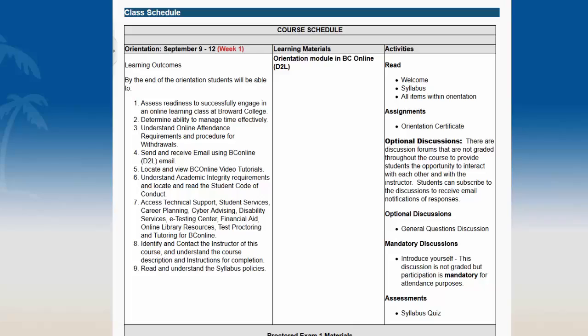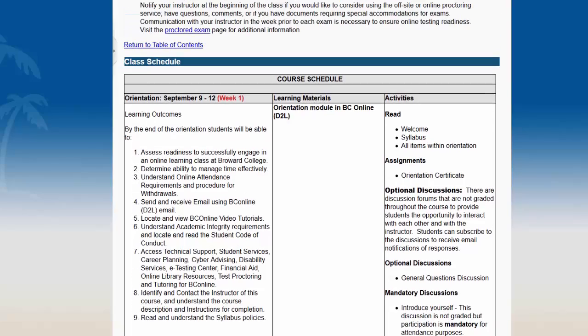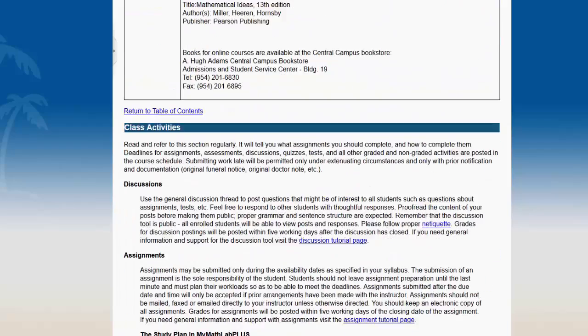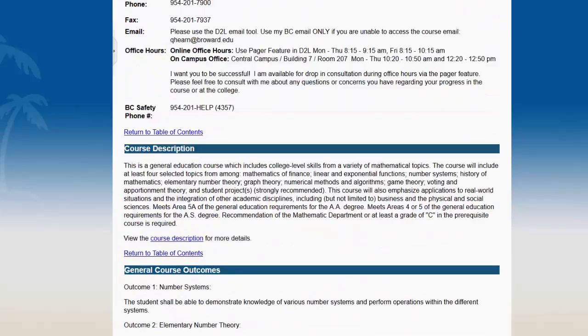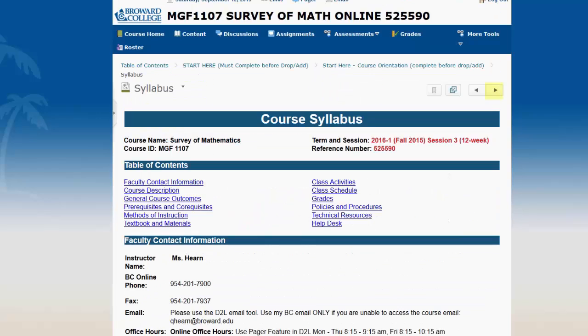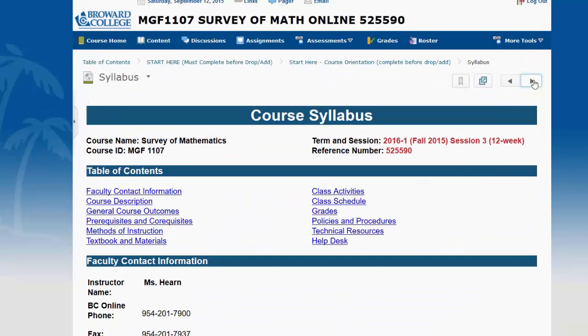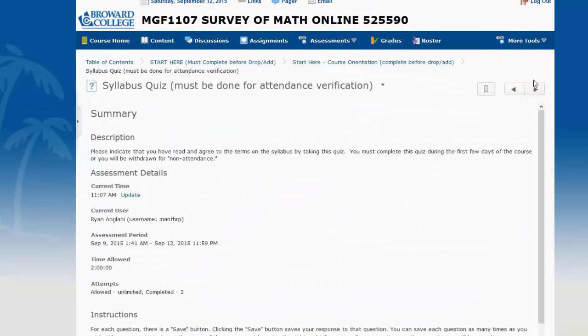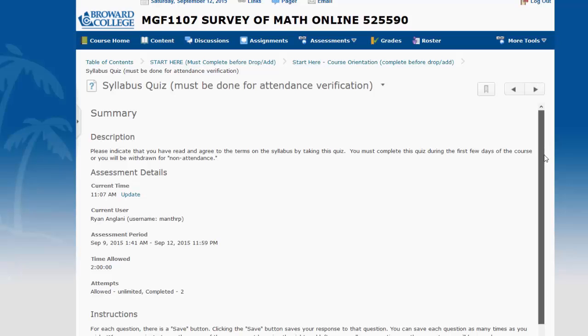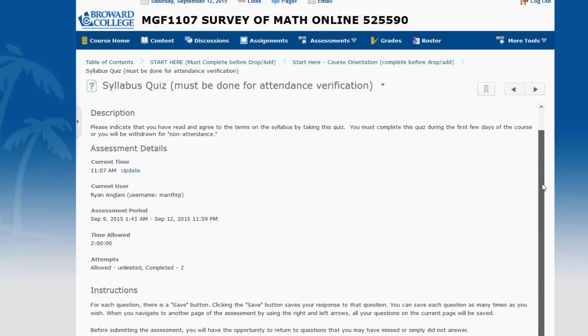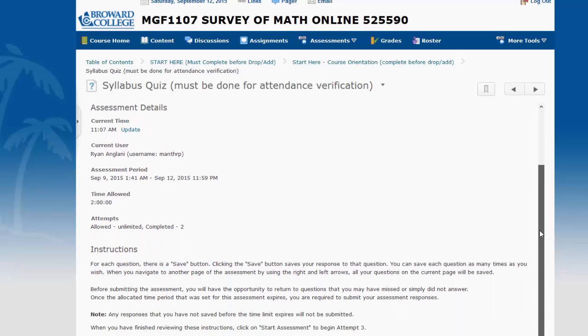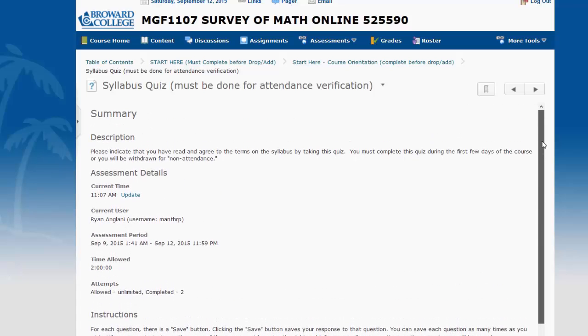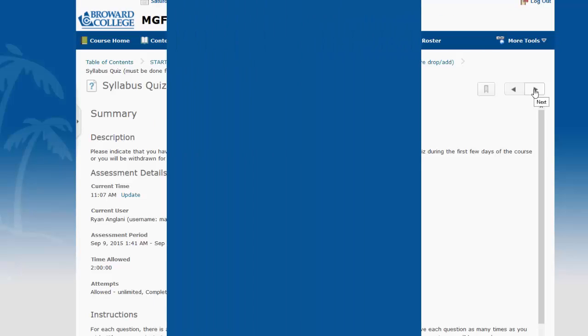So going to the next page, after the syllabus, we can take the syllabus quiz. It's not a bad idea to either open the syllabus in another page or print it out, and then you can complete the syllabus quiz. You can take it unlimited times, so if you get any of the questions wrong, you can go back and fix that.